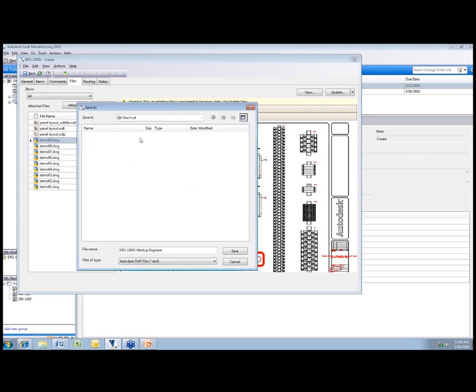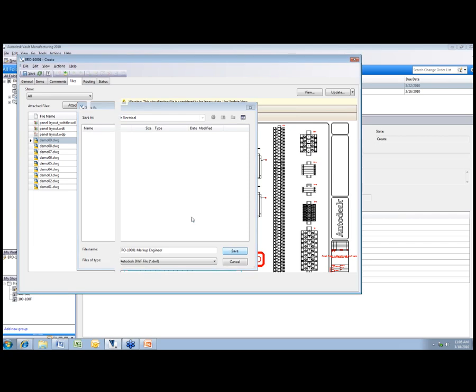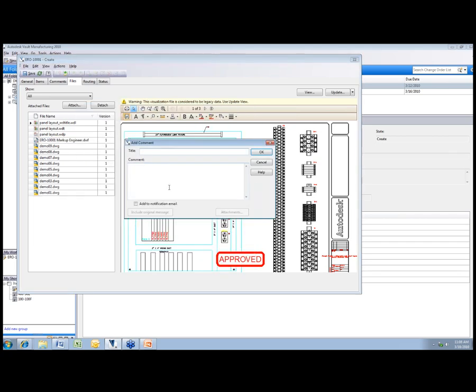It's going to ask me where to save that markup. There's rules in the background so I can have it automatically place it somewhere, or I can browse to a particular location. We're just going to hit save on that.